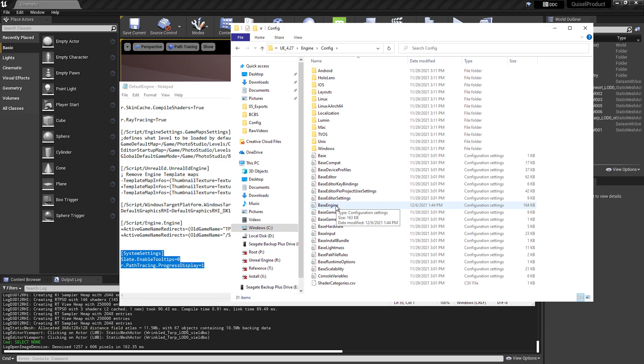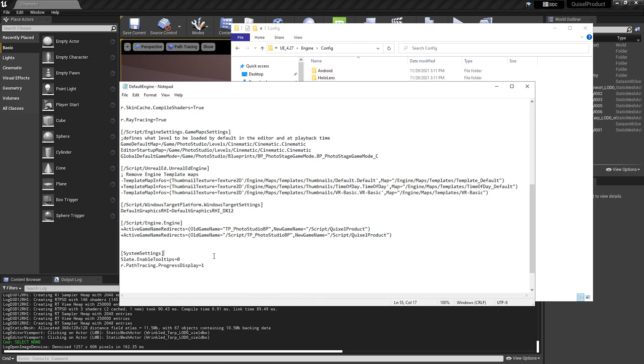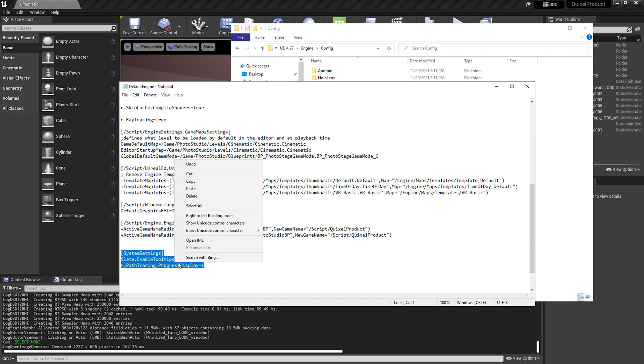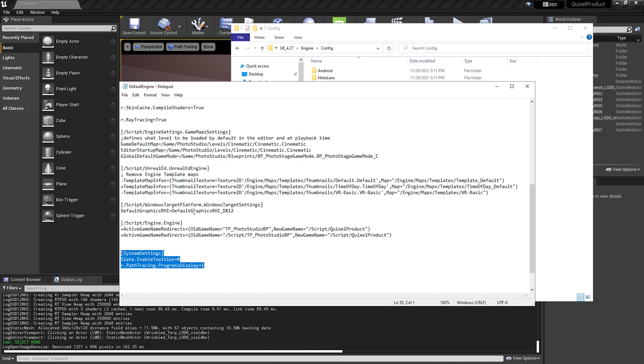While working in that base engine file, be sure not to change any of the original core text as it is important information for the engine to run. So now that you know where your default settings live, you can go back to the settings in your local project, copy the text, and paste this text into other projects or other Unreal versions.